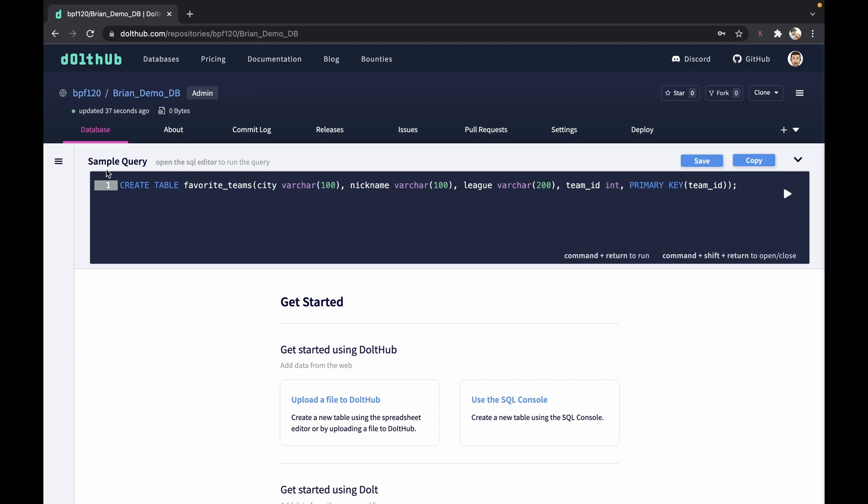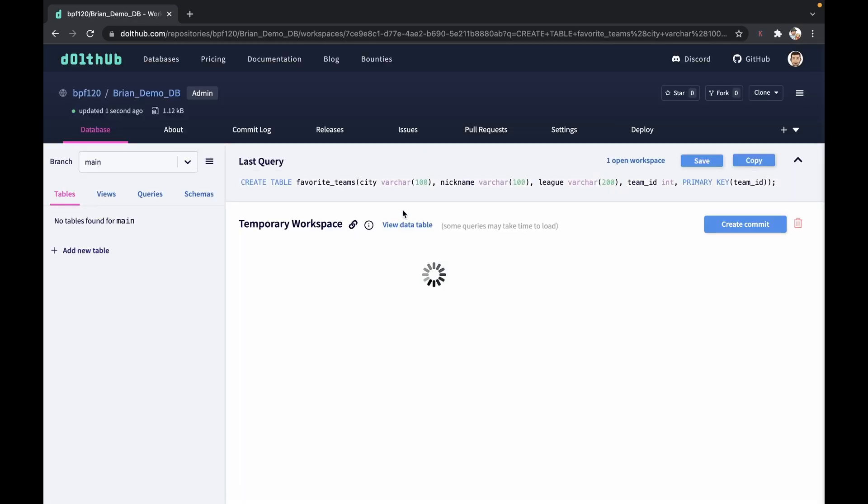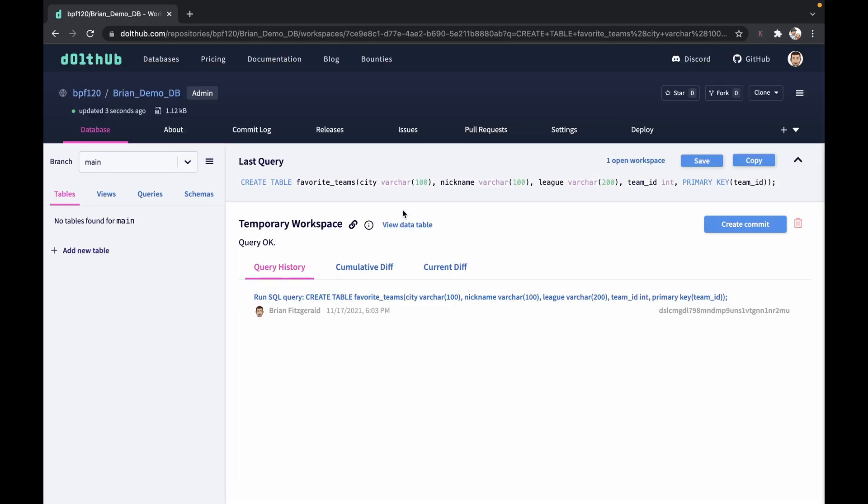Once we have that in there, just double check to make sure everything looks right. I'm going to ask the editor to execute the statement. And it was a successful statement. Got told the query is okay.